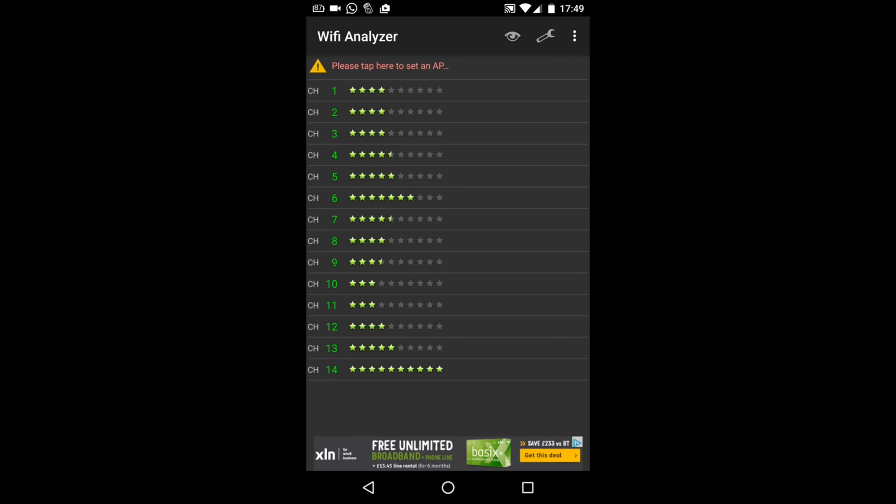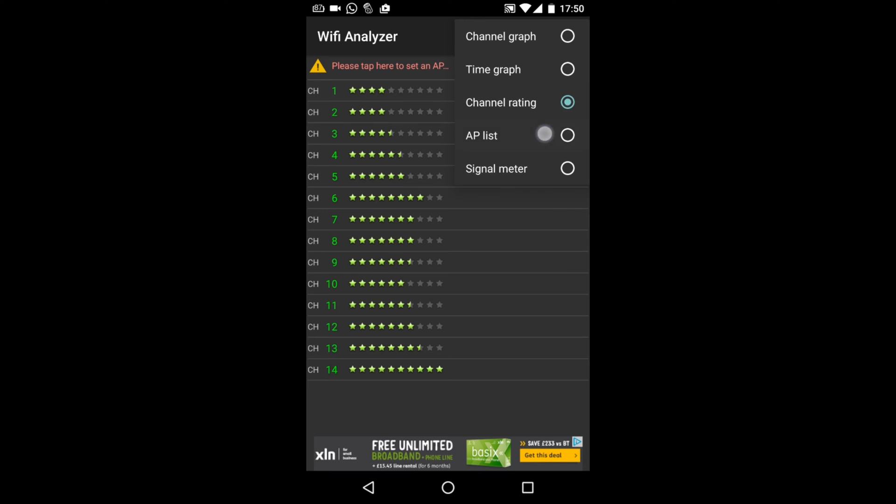But a lot of routers don't allow you to choose channel 14. But it does give you suggestions as to which channel would be the best one to use, and it's basing that on the WiFi routers in your area.